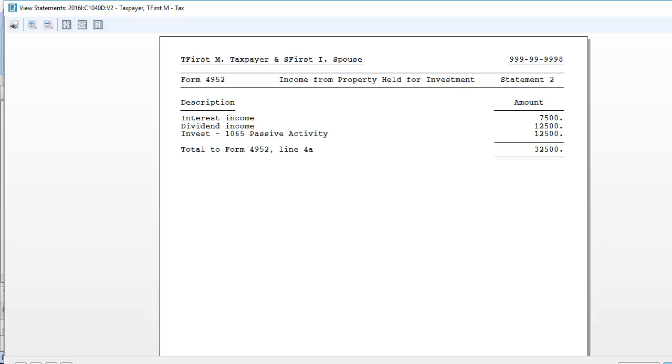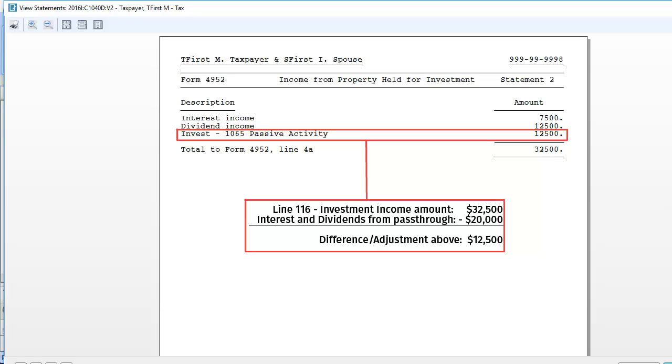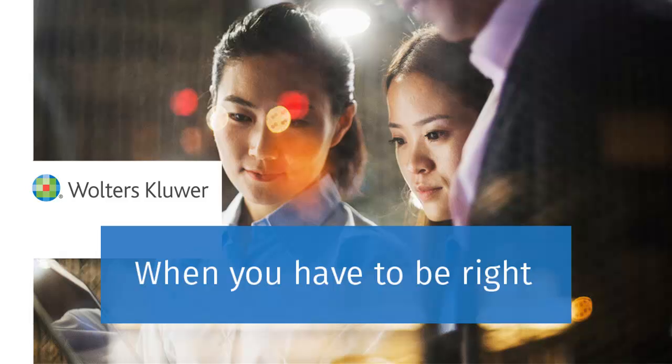Back on the 4952 statement, the net investment income has been positively adjusted to match that amount. The net investment income from pass-through entities is calculated in a 1040 return.